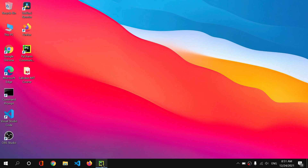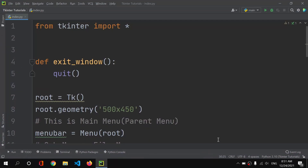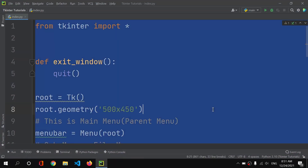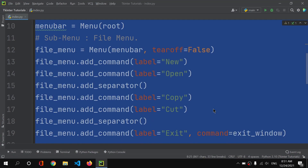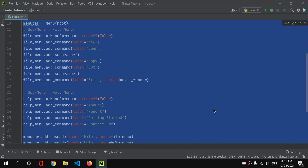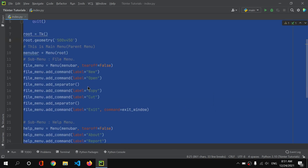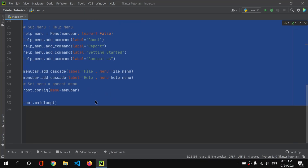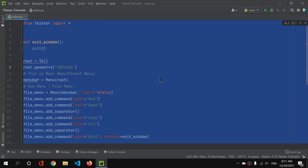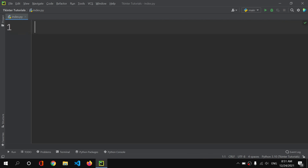Let's open PyCharm. Here I have the code from my previous video — if you haven't watched it yet, you can find the link in the I button. If you haven't accessed my Python programming playlist, you can find the link in the description below. Let me delete this code.